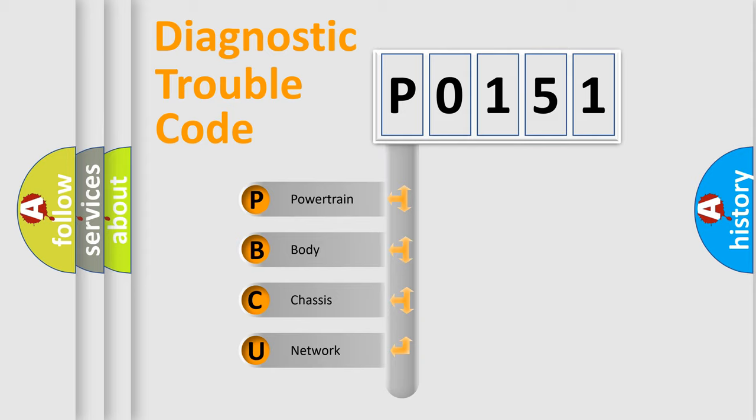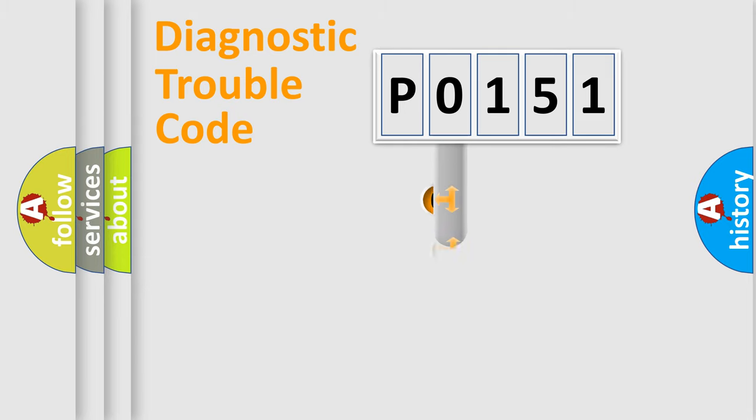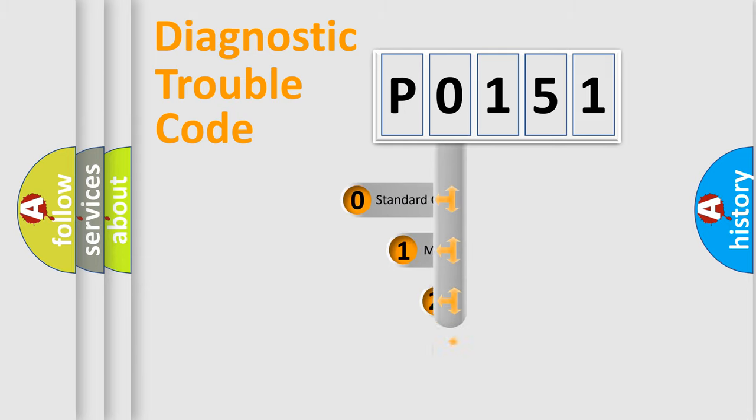We divide the electric system of the automobile into four basic units: powertrain, body, chassis, and network. This distribution is defined in the first character code.